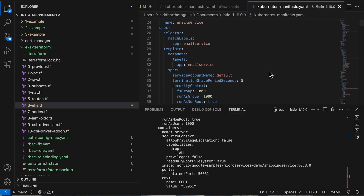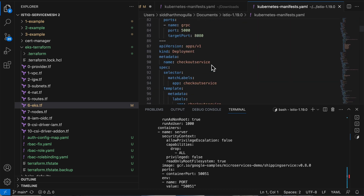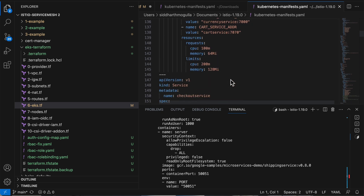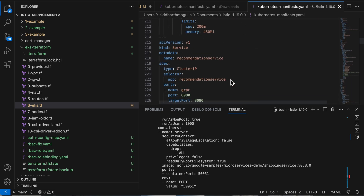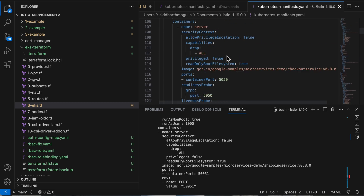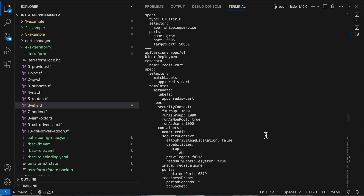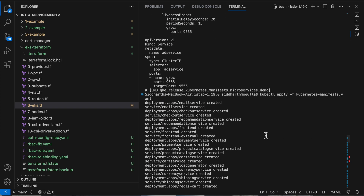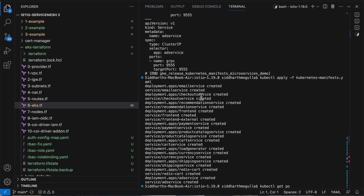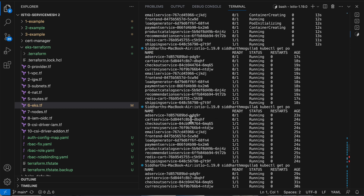I'm deploying a simple application which contains microservices — email service, checkout service, shopping cart, recommendation service, and more. I applied kubectl and deployed the service. The service got created, and the pods are now up and running.